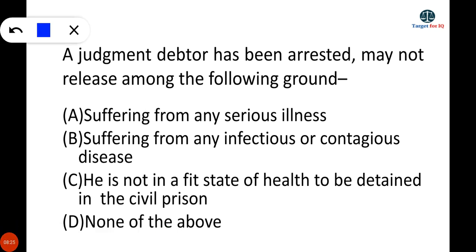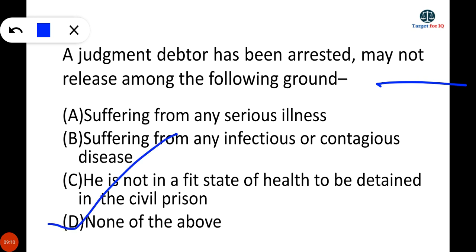The next question is: a judgment debtor who has been arrested may not be released on which of the following grounds — suffering from any serious illness, suffering from any infectious or contagious disease, not in a fit state of health to be detained in civil prison, or none of the above? This is a negative question. All three conditions — serious illness, contagious disease, and unfit state of health — are actually grounds for release. Therefore, the correct answer is D — none of the above.